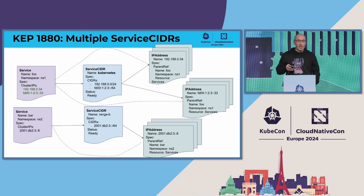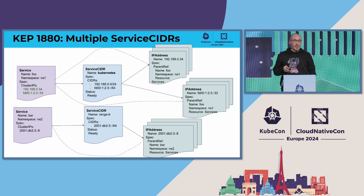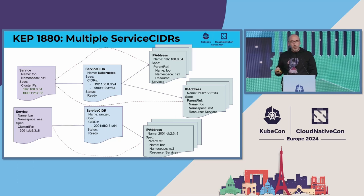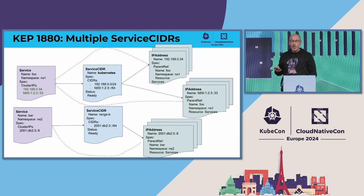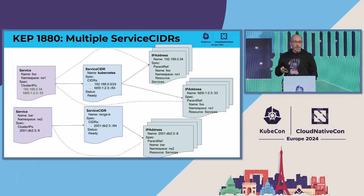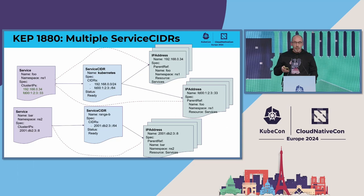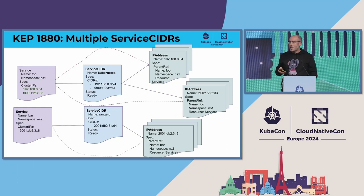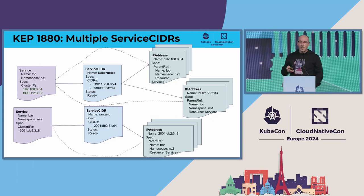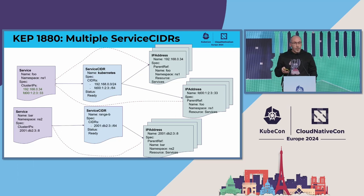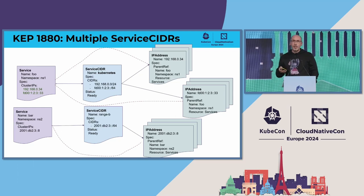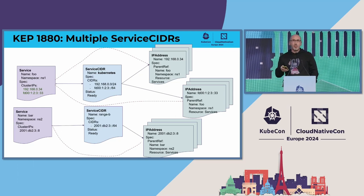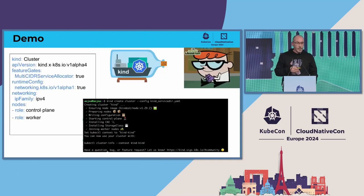We created two new objects called Service CIDR that have pools of IP addresses for the cluster. In this case, the IP address is treated as a fungible resource. The same way that you add disks to storage to increase capacity, you add new ranges.